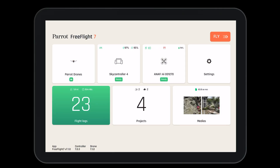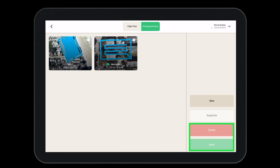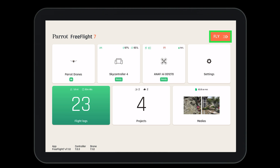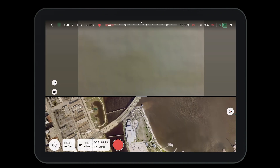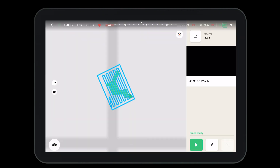There are two ways to open a photogrammetry project in FreeFlight 7. The first is from the home page, where we can create a new project, duplicate an existing project, or delete or open what we already have. We can also see that our projects have been synchronized with the Parrot cloud by looking in the top right-hand corner.